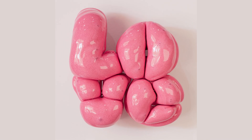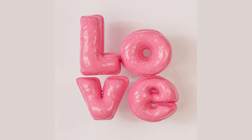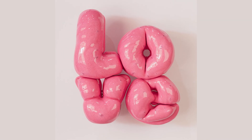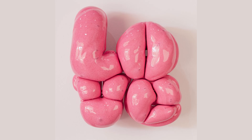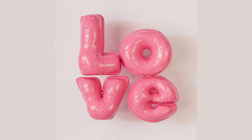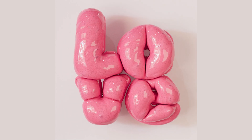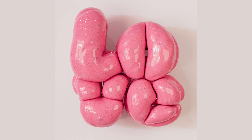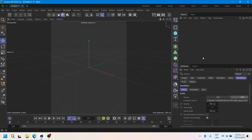Hi, I'm Evelyn Salazar, a 3D designer from Peru, and today I want to show you how to create this type of balloon simulation.